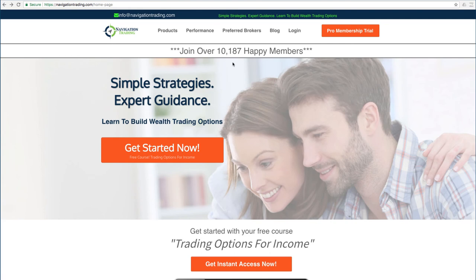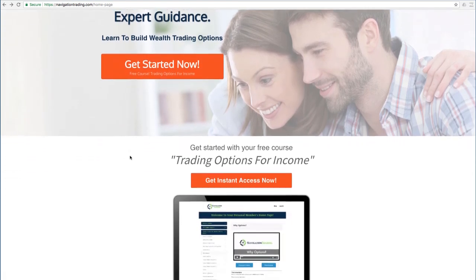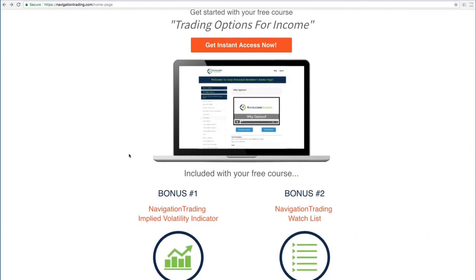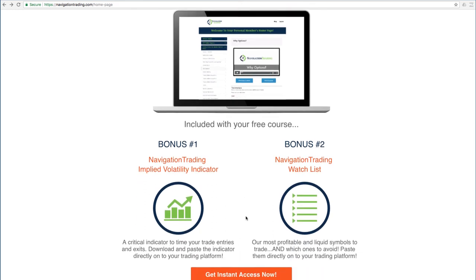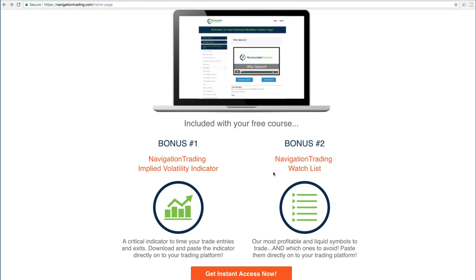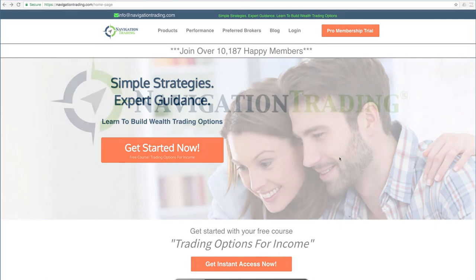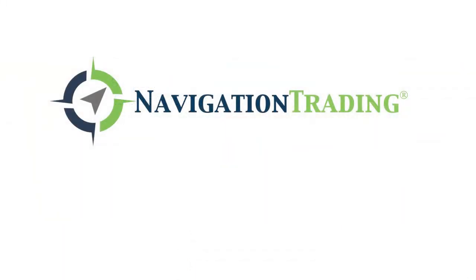If you'd like to learn more about how we've taught over 10,000 members how to trade options for consistent income, just go to our site, navigationtrading.com, click on the big orange button, and we'll give you immediate access to our flagship course, trading options for income. We'll also give you the navigation trading implied volatility indicator that you see on our charts, along with the watch list that we use to trade the most profitable symbols day in and day out. All this is yours, no cost. Just go to our site, navigationtrading.com, and we look forward to seeing you on the inside.